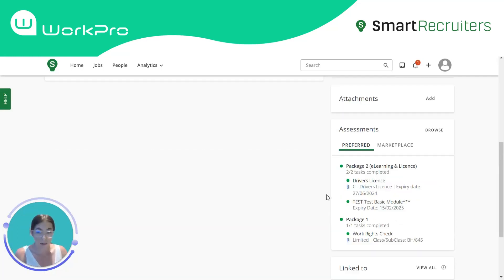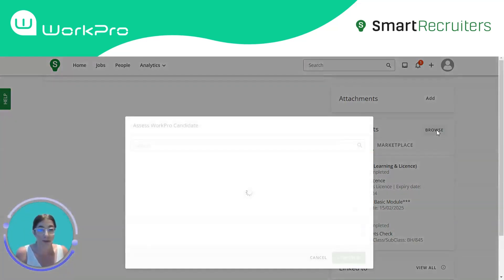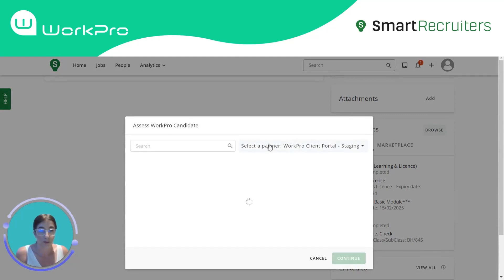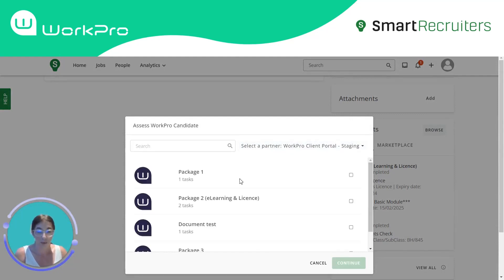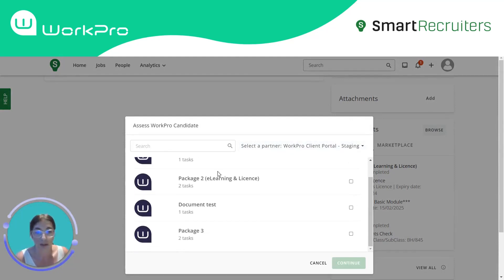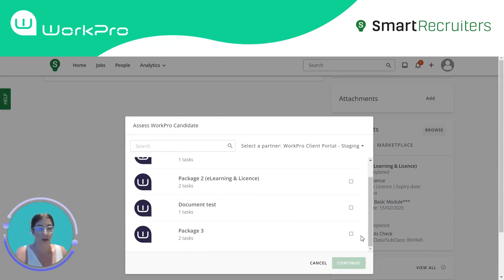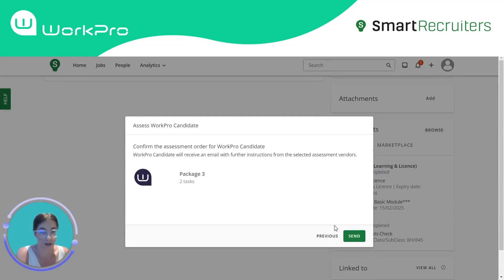To send a request from the candidate profile, simply browse for your packages, where you will be presented with a list of the packages you have configured within WorkPro. Nominate your chosen package and continue to send the request.